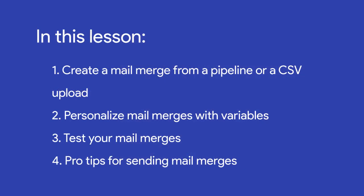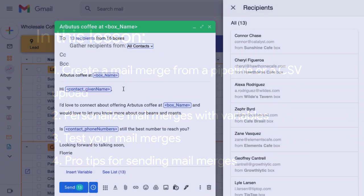In this lesson, we'll learn two ways to create a personalized mail merge, how to test messages before sending them, and some pro tips for using this feature.